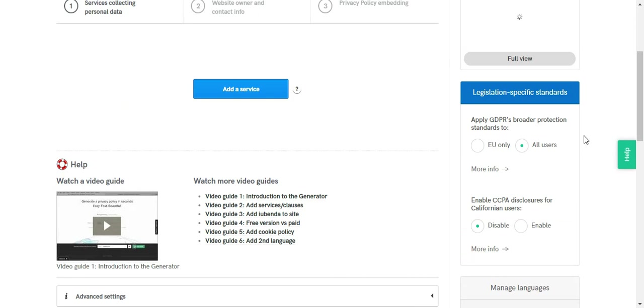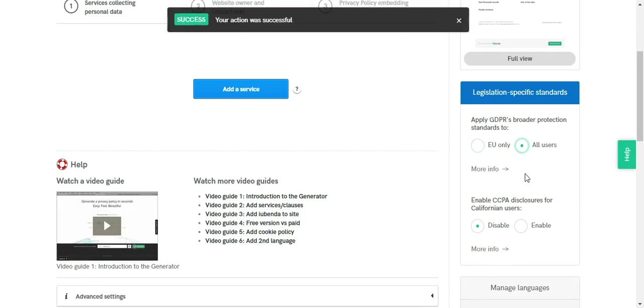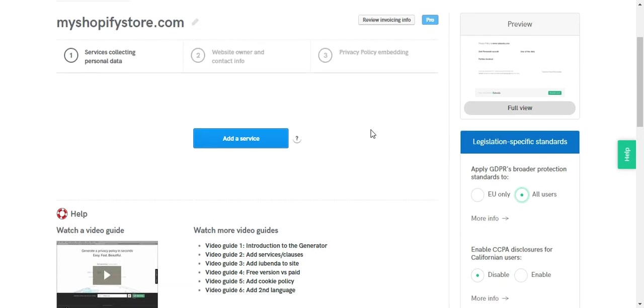You can select the specific standards that you want to use with your privacy policy, whether it's you only or all users. We're going to stick with all users for now.